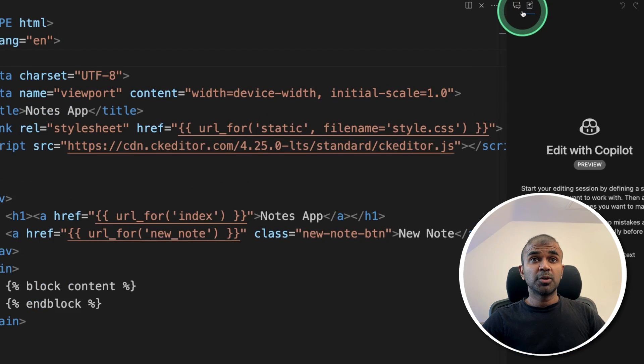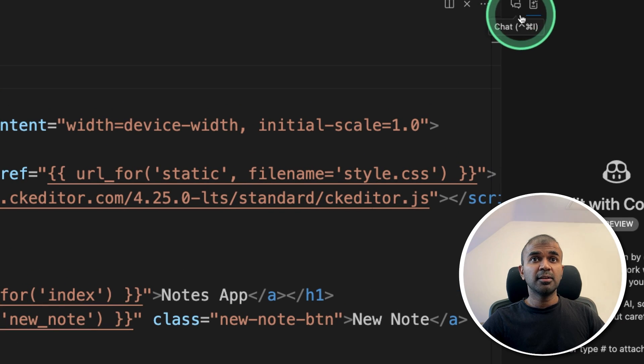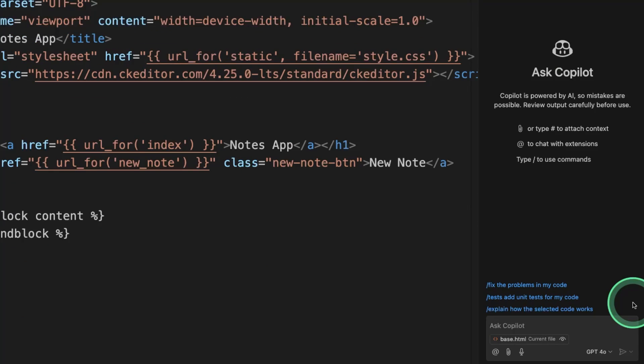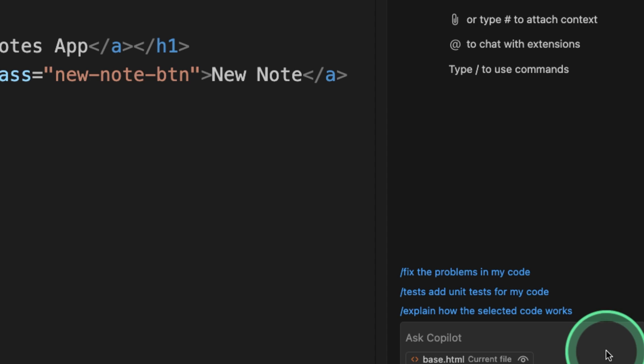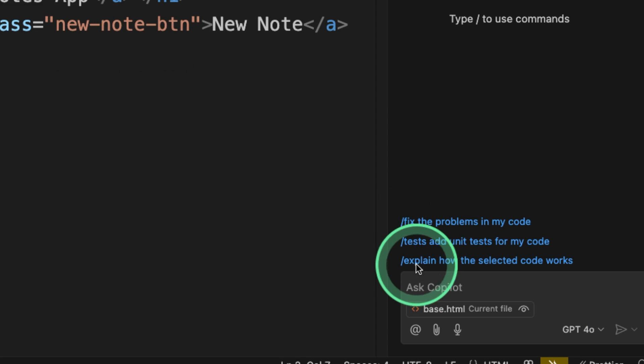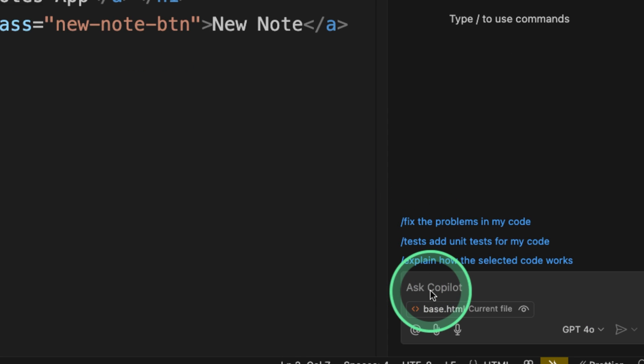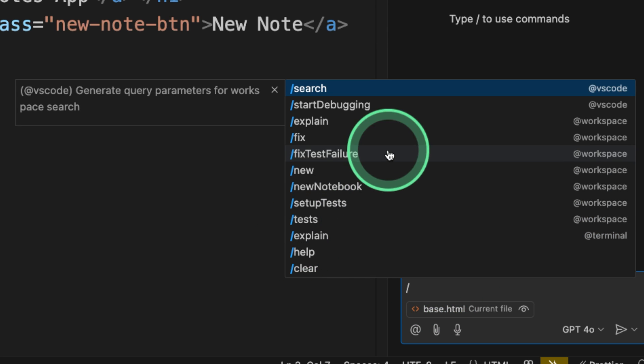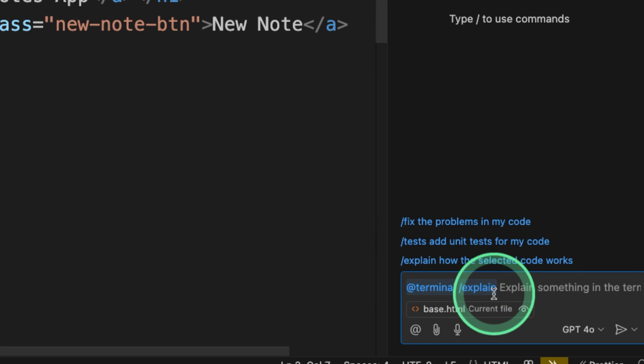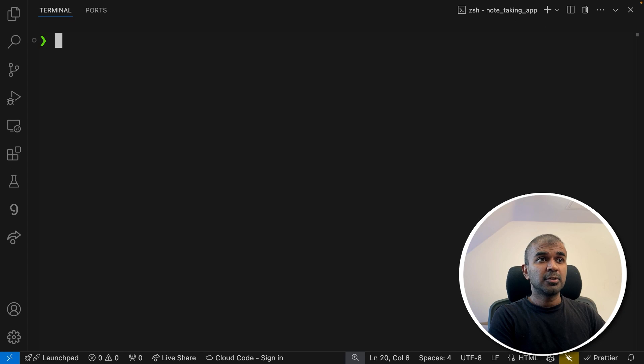So the next option I want to show you is the chat. So here you've got chat. I'm clicking on that. So the options available here: slash fix to fix the problem, slash test to add test, slash explain to explain. So I can just say slash, and you've got all these options. Explain the code. And it's explaining me the code.